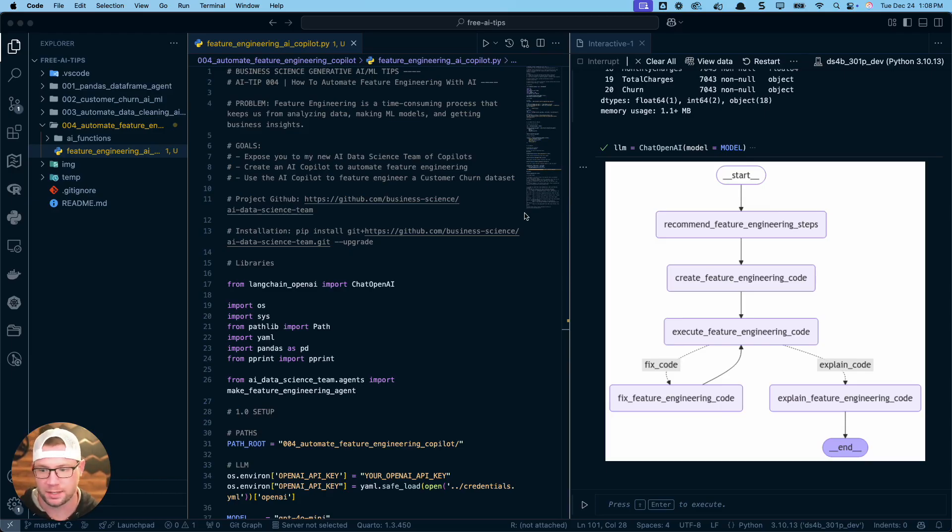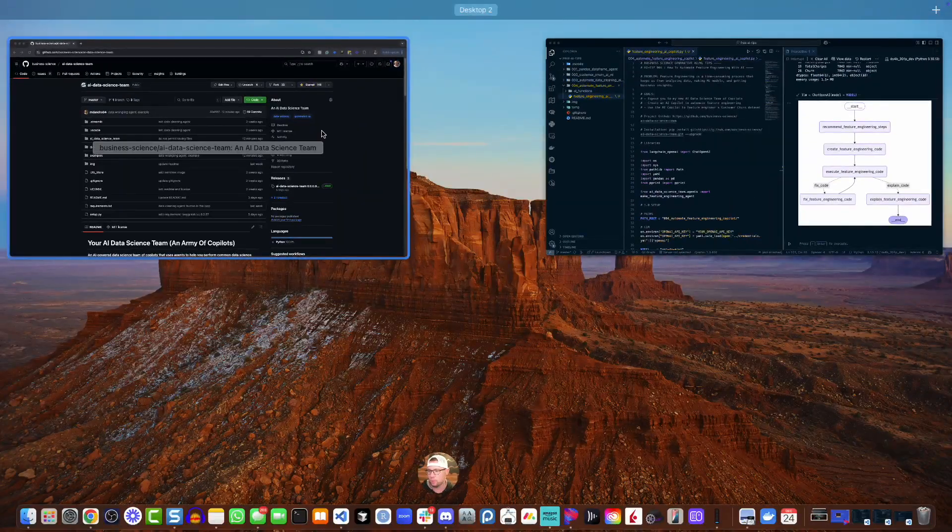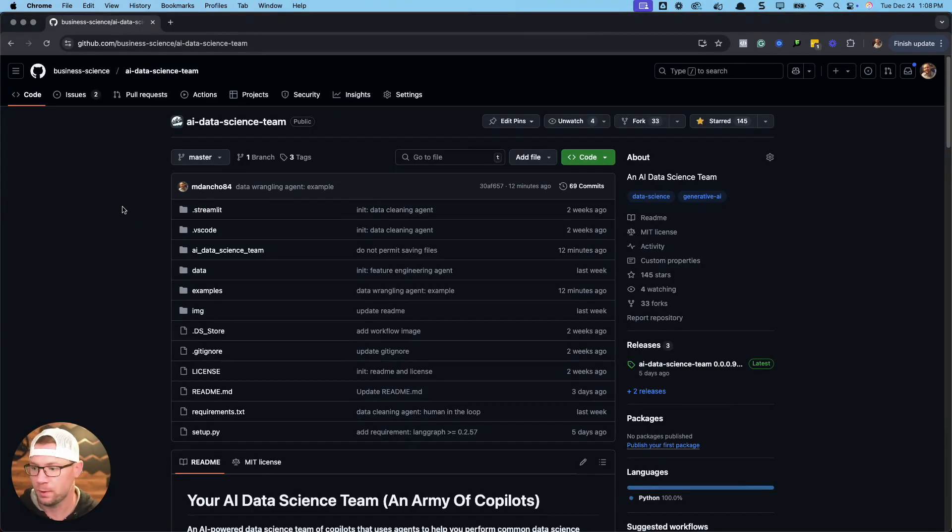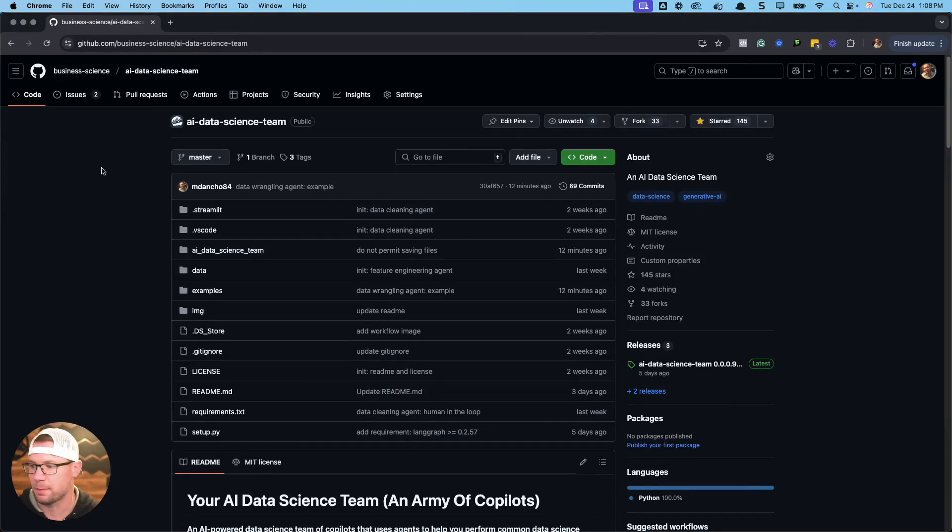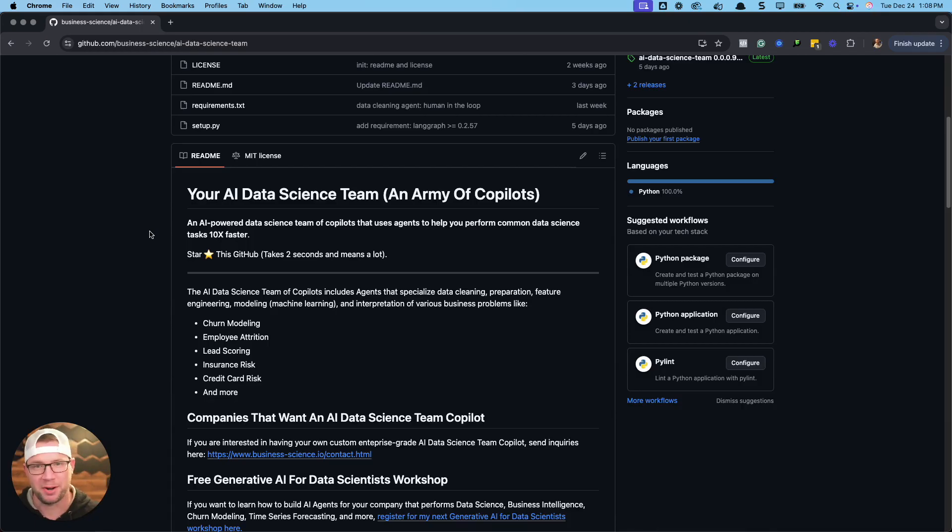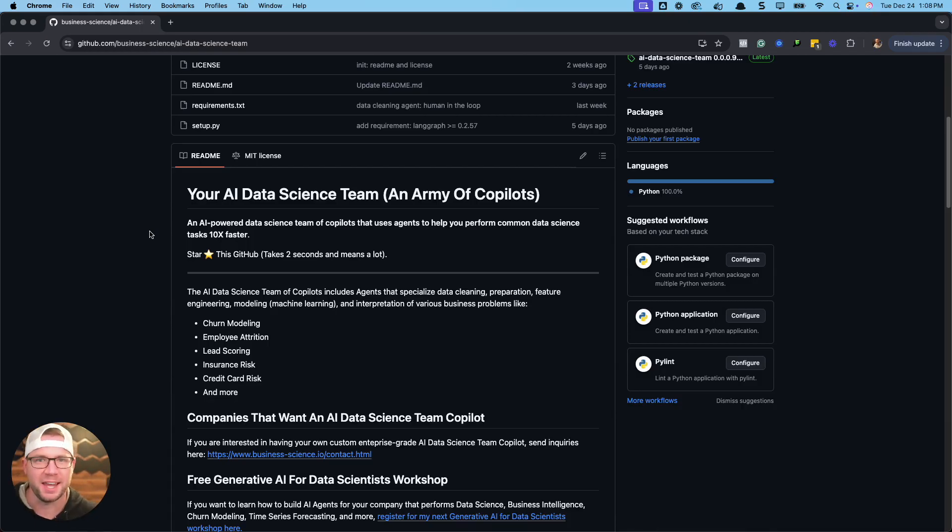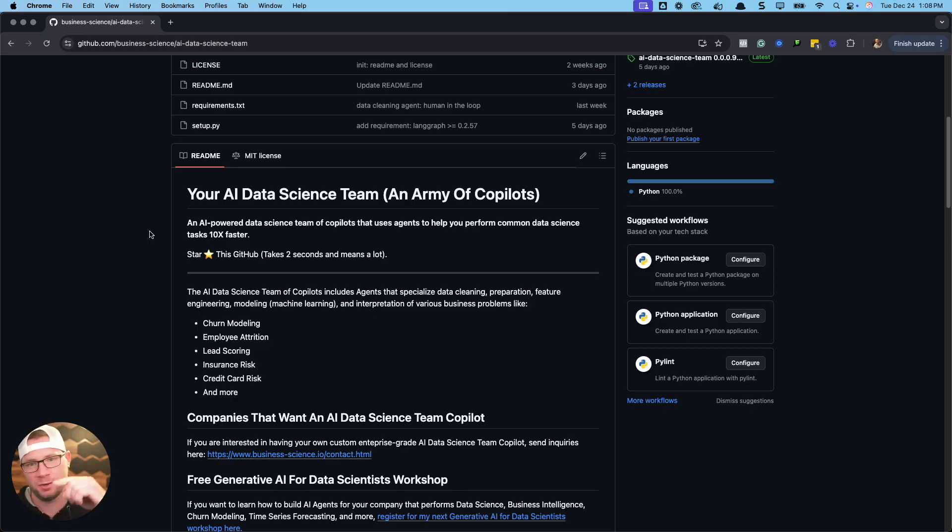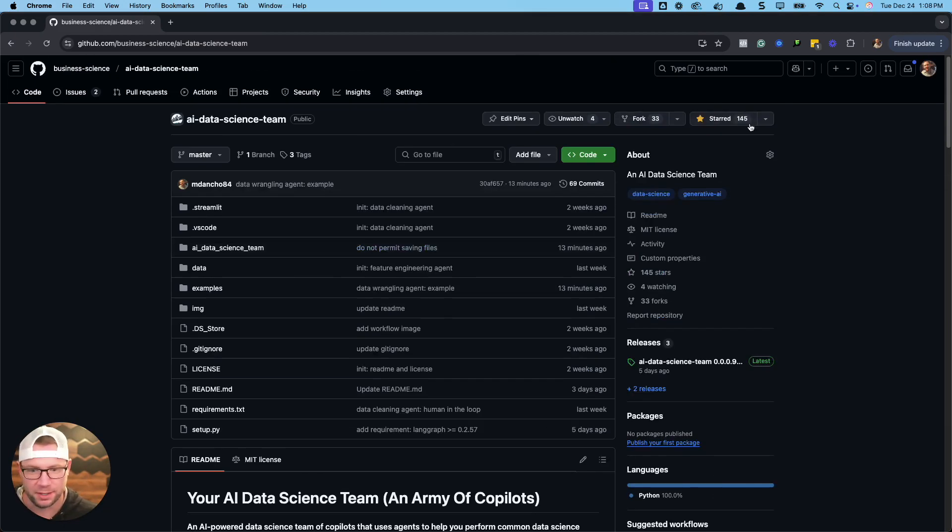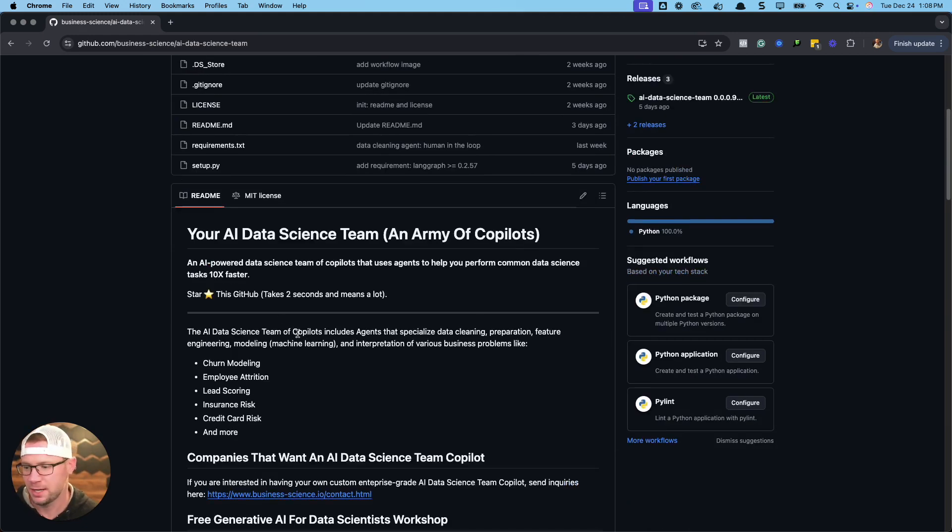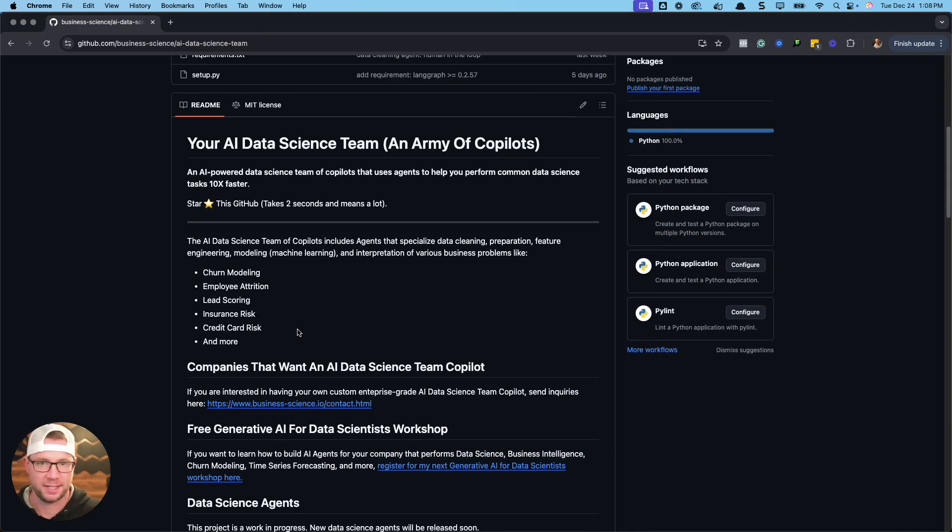But first, I need to share with you what I'm building, what this project is, and how it's going to help you. We're going to use this AI data science team that I'm developing at Business Science. This is like your army of co-pilots. I'm going to give you a bunch of different AI agents and access to this through this repo. A link is in the video, you can check out the GitHub repo. Make sure to give it a star. I think we're already up to 145 stars.